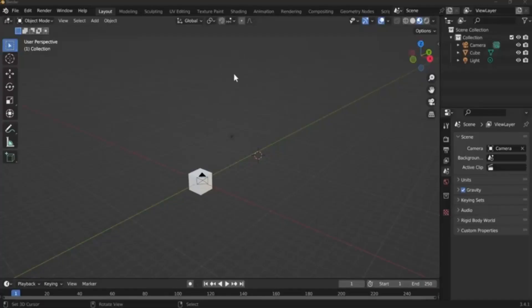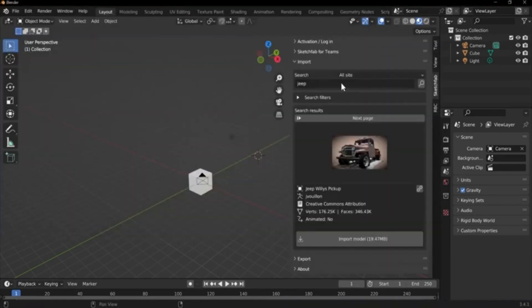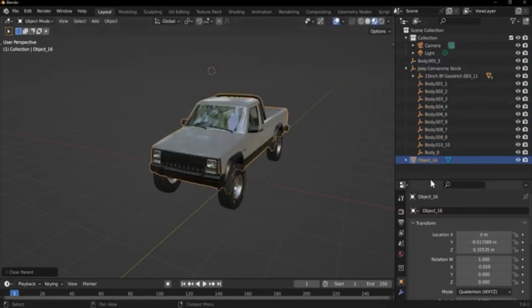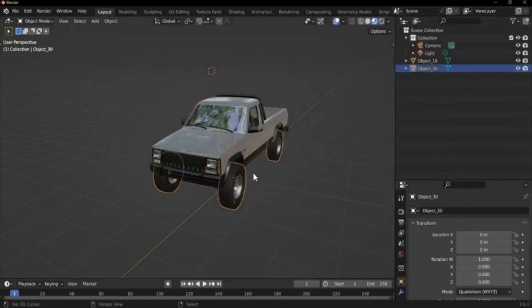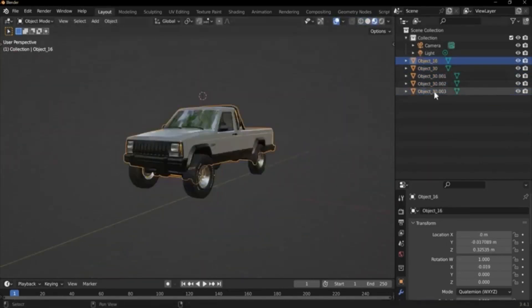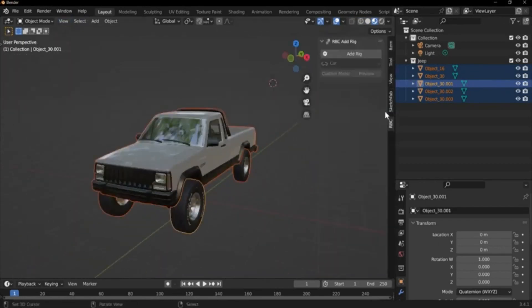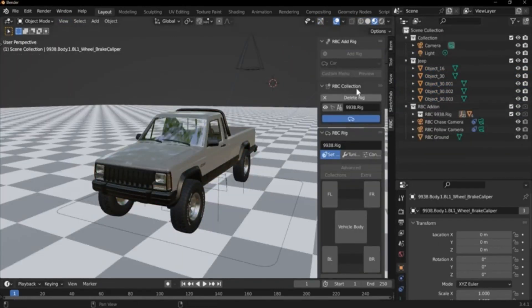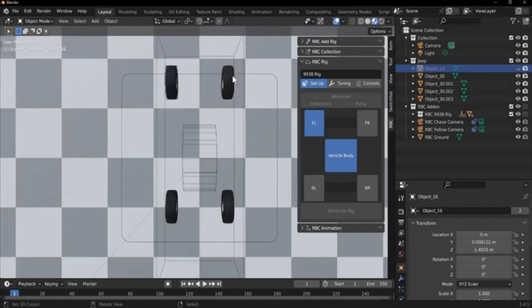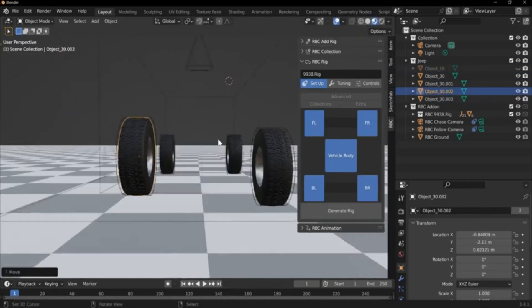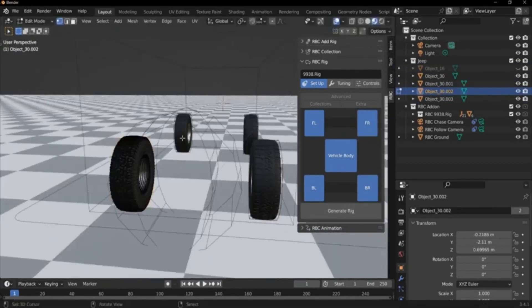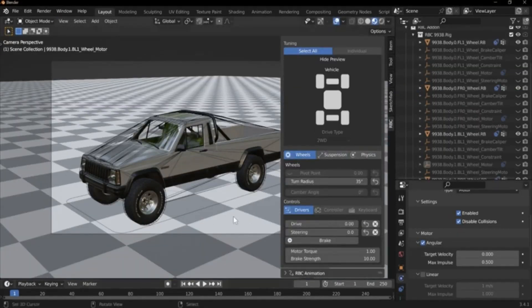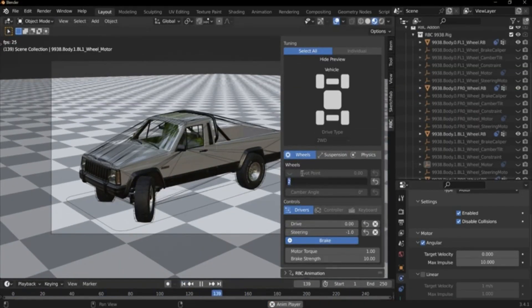The RBC add-on. The RBC is a physics-based vehicle rigging add-on designed to seamlessly integrate with Blender, empowering users to effortlessly create realistic vehicle rigs. With its user-friendly interface and advanced customization features, setting up and tuning vehicle rigs for the desired behavior becomes a swift and simple process. Notably, the RBC add-on supports a broad spectrum of vehicle types and configurations, making it a versatile tool for various projects.